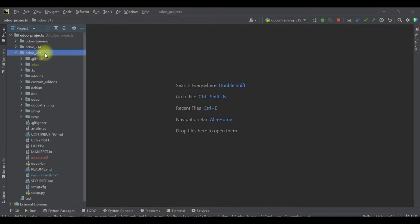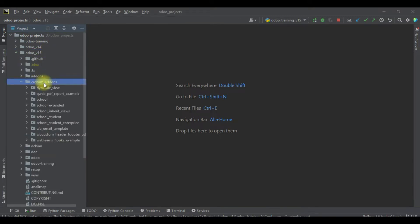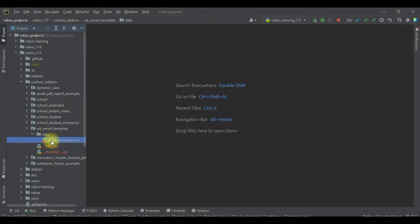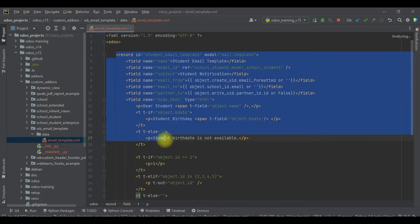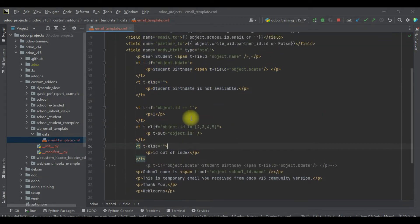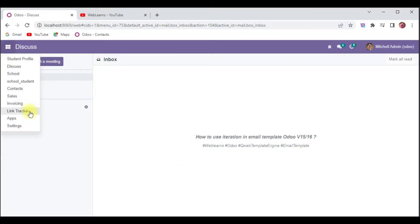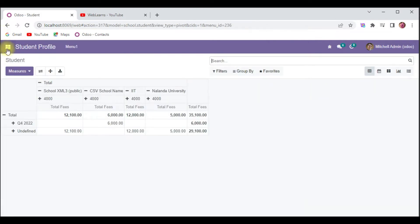We already created a new email template module, and here we try to create a record set. Now I will try to add one more thing — an iteration operation. Before that, let me explain one more thing: I'm going into the student profile in list view.